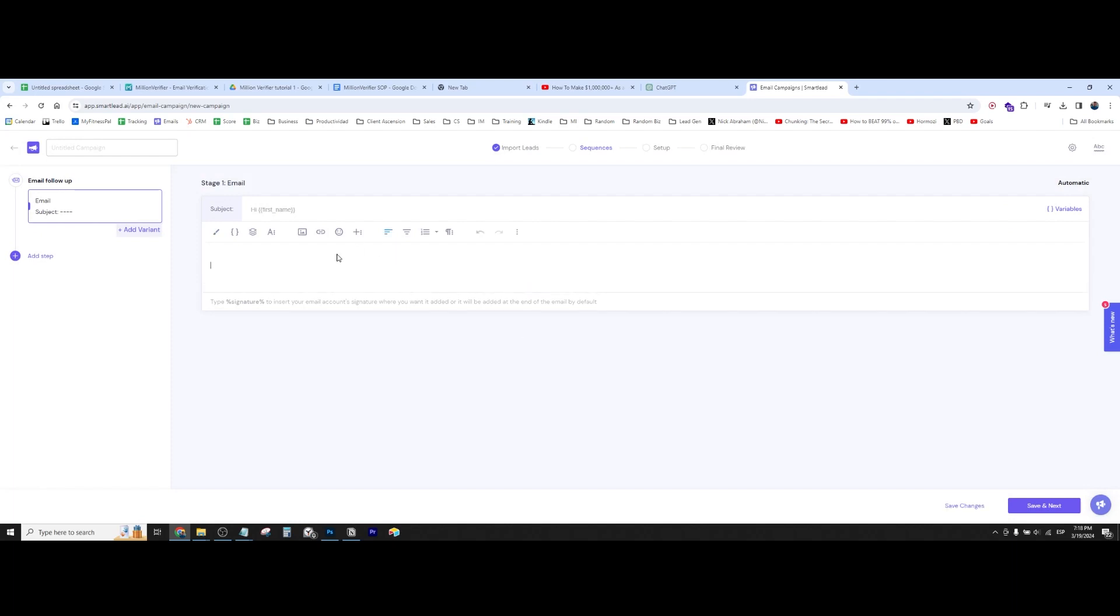So here we can just write our cold email scripts. Hello there. So yeah, that's basically the tutorial. I hope this was useful and see you on the next one.